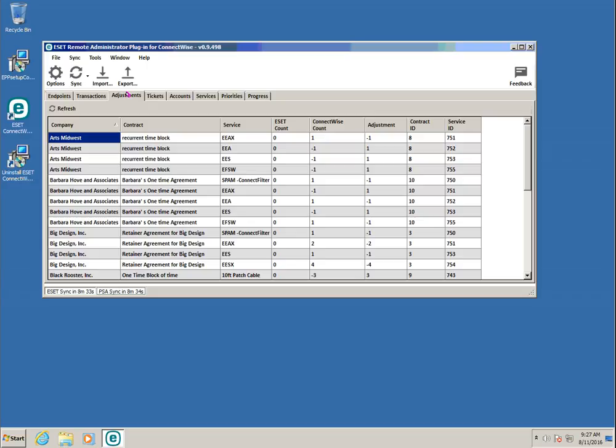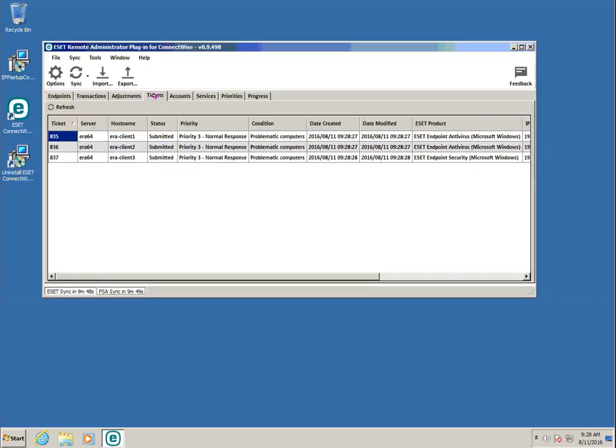Now that all of our mappings have been set up, the plugin should be functional. The Adjustments tab contains a running log of adjustments that have been made for each account by product type. The Tickets tab will display a list of tickets that have been created as a result of machines entering the dynamic groups that we specified in the previous steps.